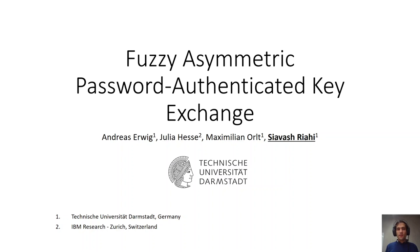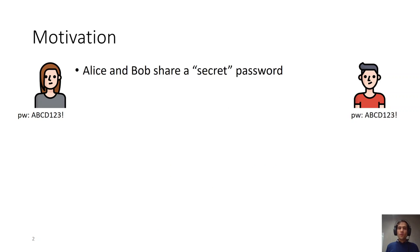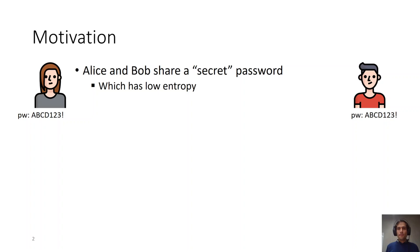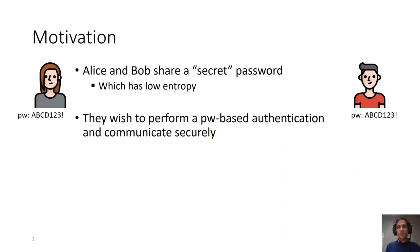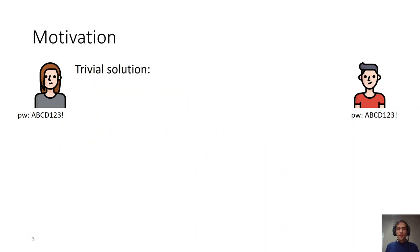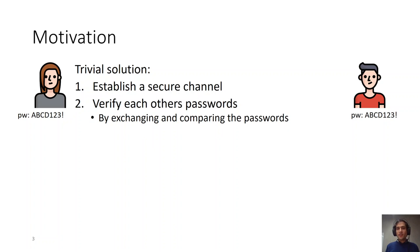Let's start with some motivation. Assume that we have two parties, Alice and Bob, who share a secret password which, like most human memorable passwords, has low entropy. Alice and Bob wish to perform password-based authentication and communicate securely with each other. This is a wide problem in today's digital world where two parties wish to communicate with each other securely. A trivial solution would be to first establish a secure channel and then verify each other's password by exchanging and comparing the passwords.